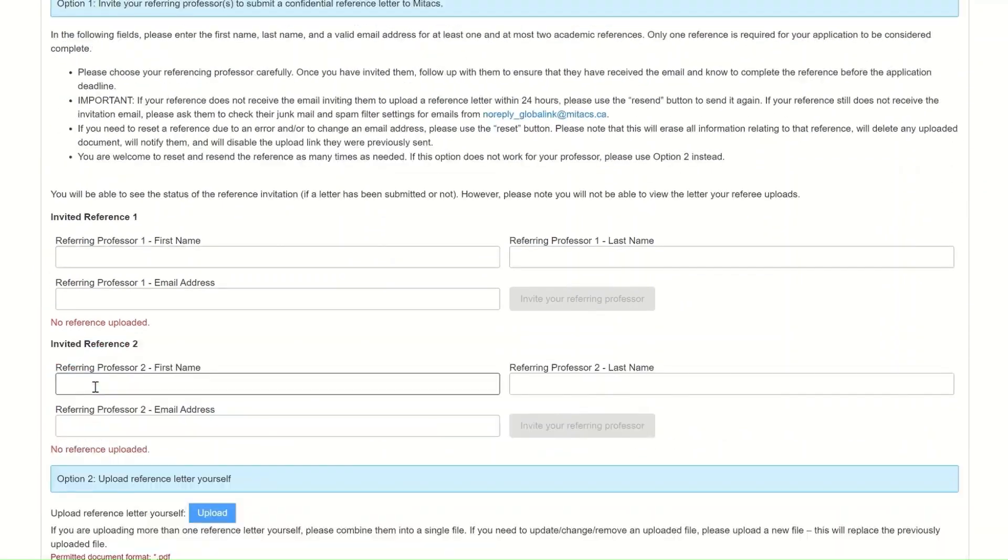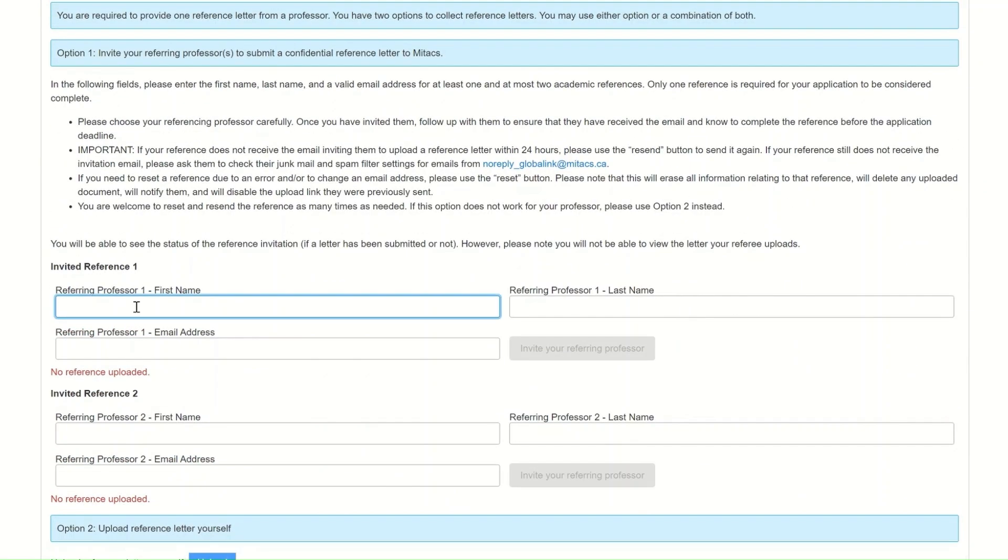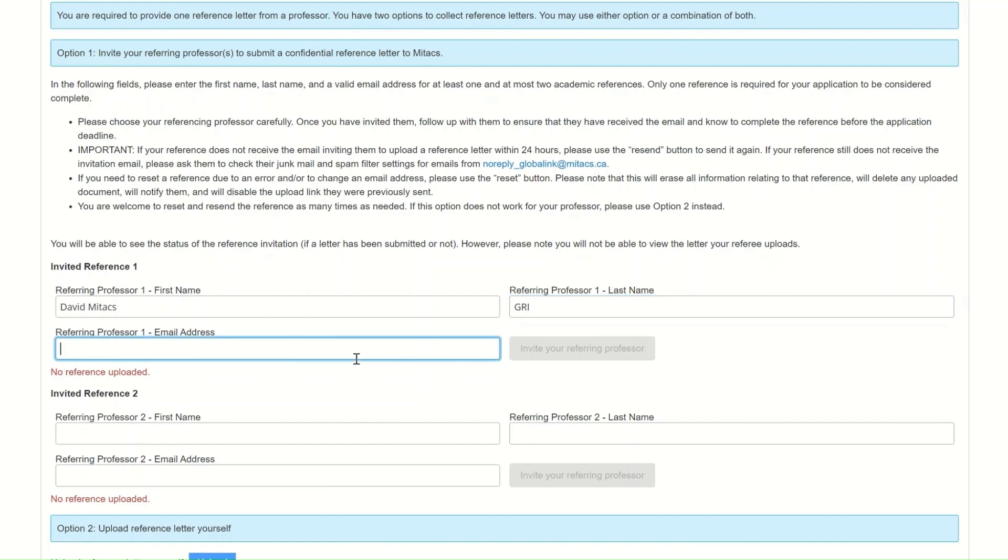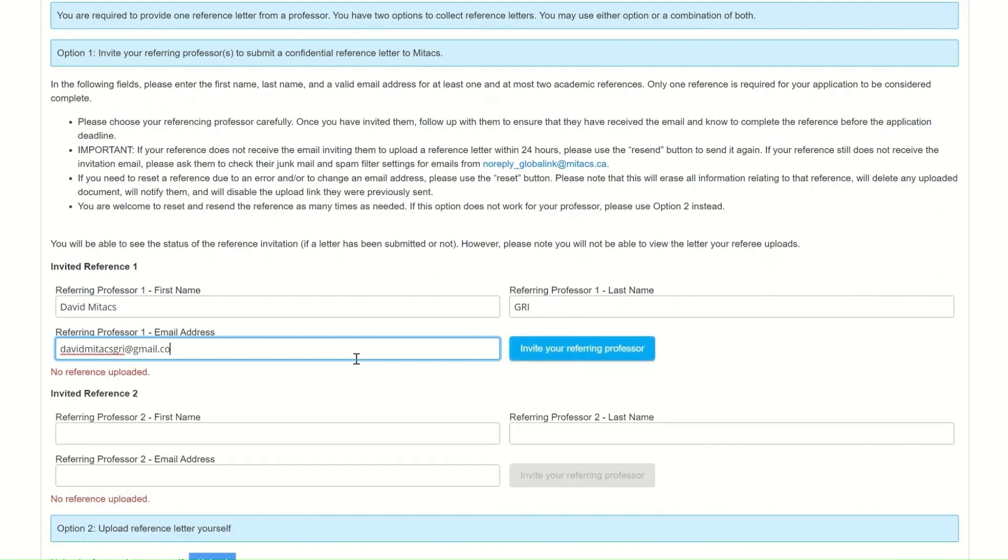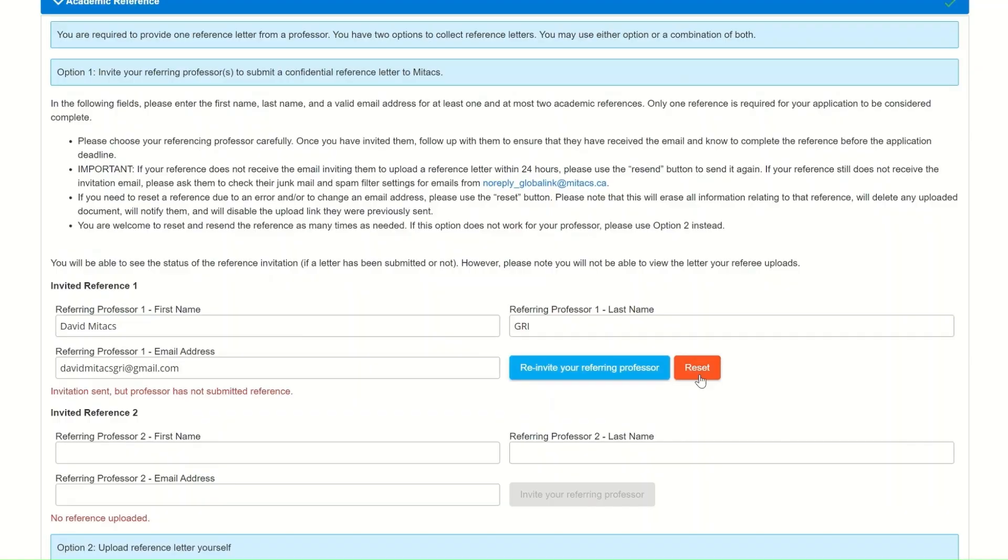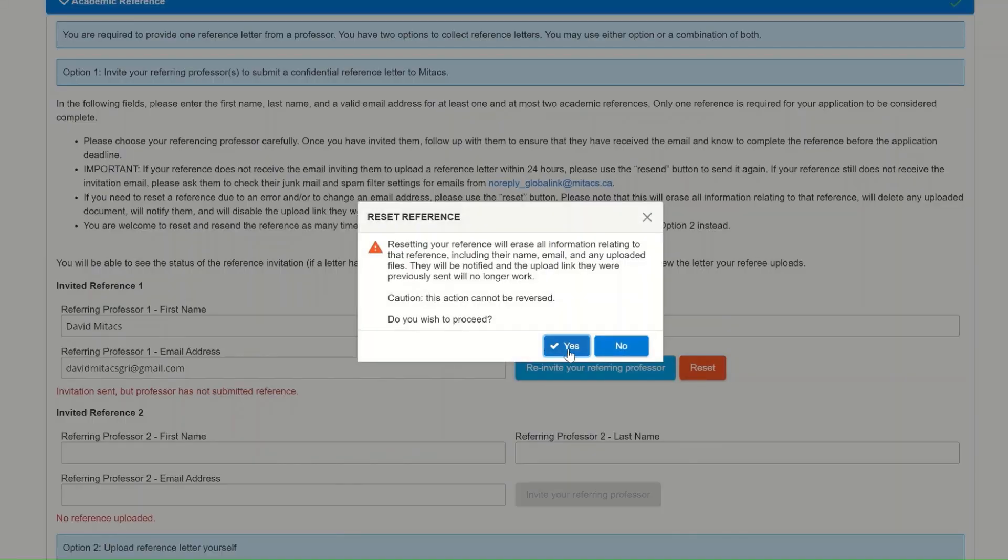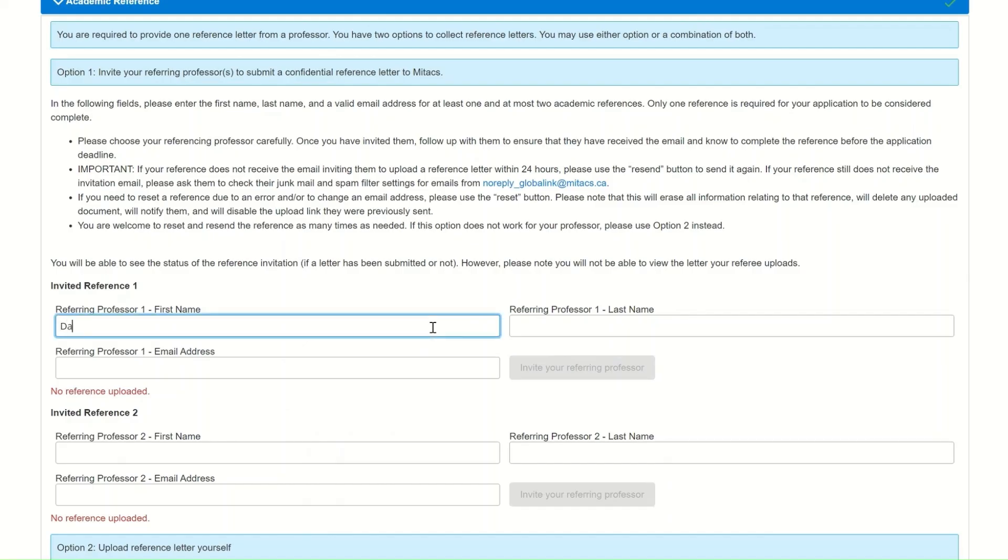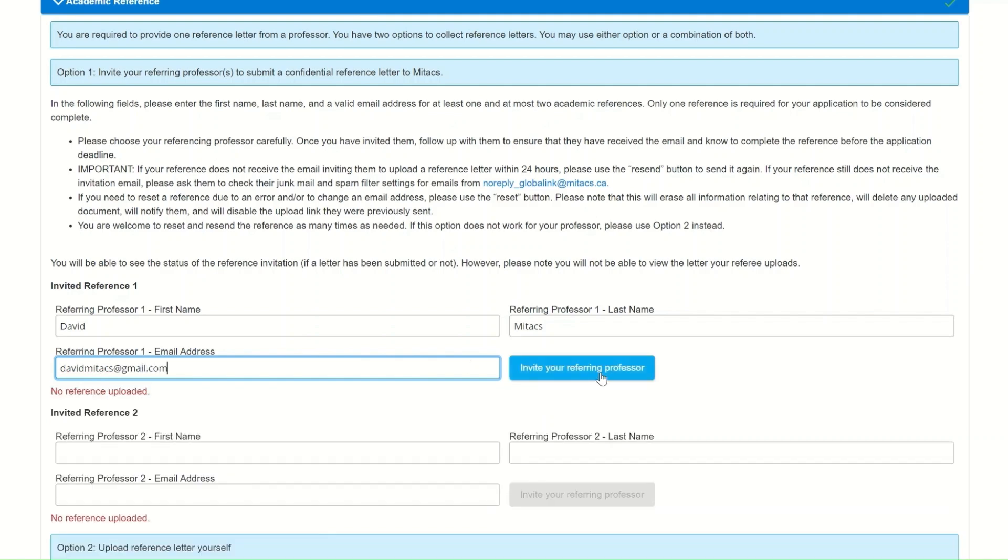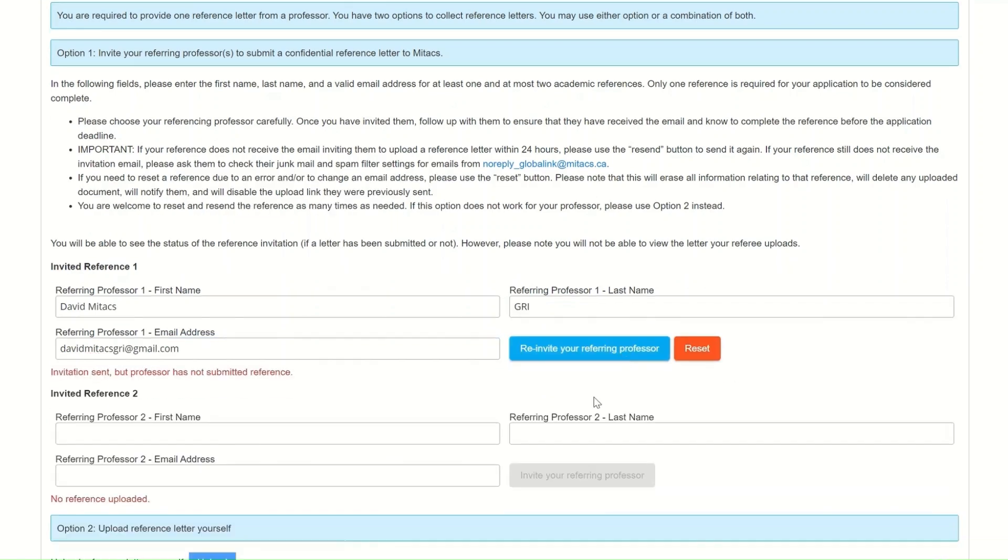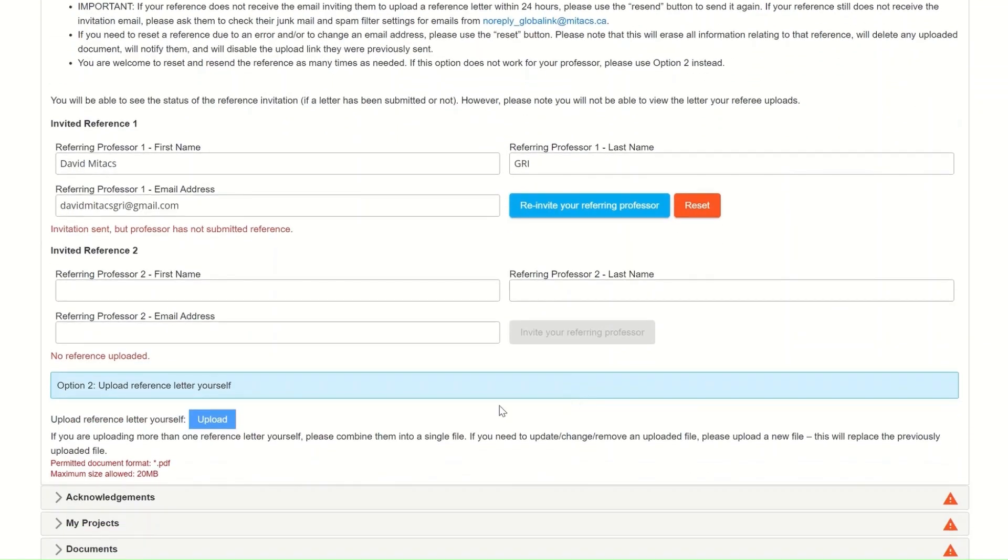The fifth section is the academic reference. In this section, you must submit a letter from a professor who can write about your knowledge and skills and recommend you for this internship. There are two ways to submit a reference letter. You can invite your professor to submit the letter confidentially to Mitacs through a link. If you or your professor have made a mistake, you can always reset the reference information. It will erase all the information related to that reference including the letter that was previously sent by your professor.